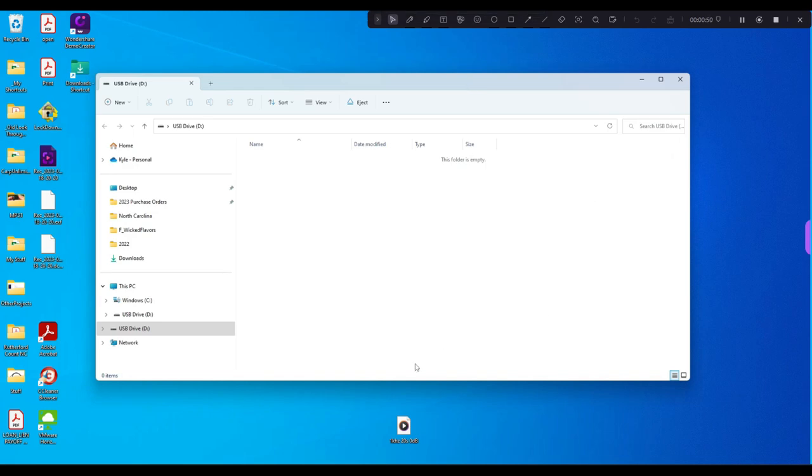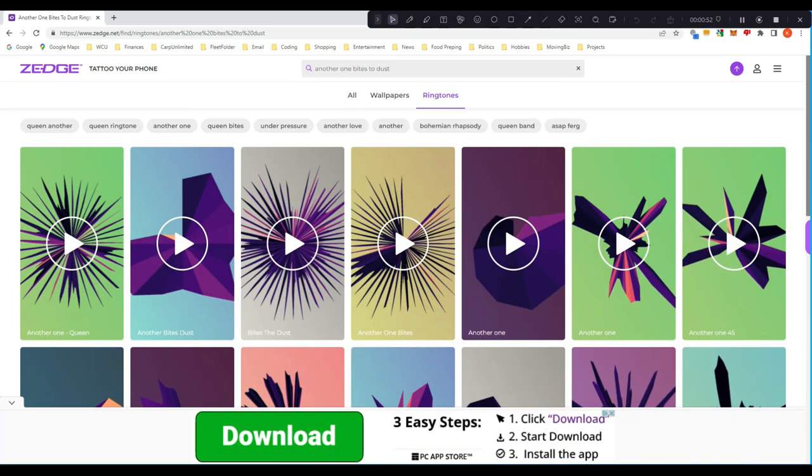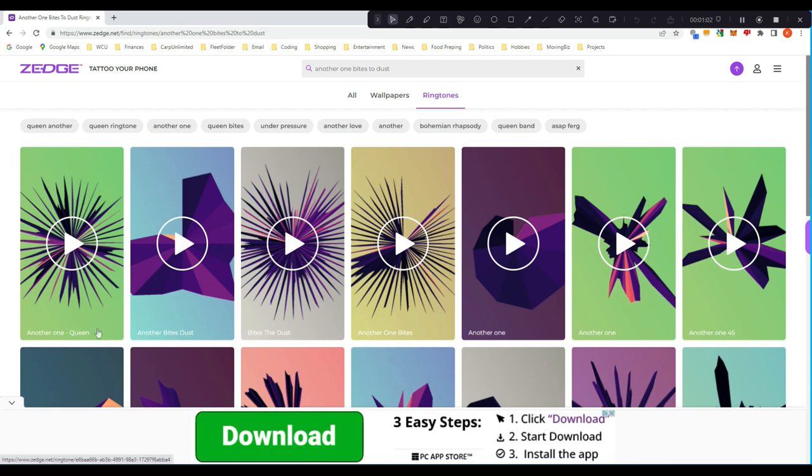Okay, and here I have a website already where I found you could get a free ringtone. I'm going to do Another One Bites the Dust by Queen. I've actually heard a few guys have this on their MP3 players at the lakes. And when you go to these sites, you'll see a lot of clickbait. You'll see where it says download, download—do not click these.